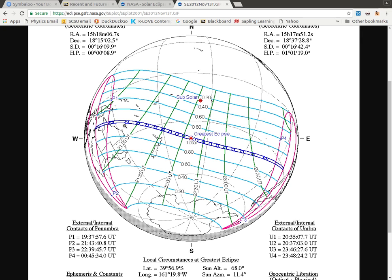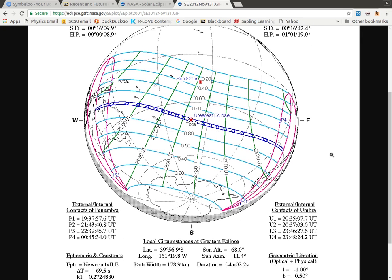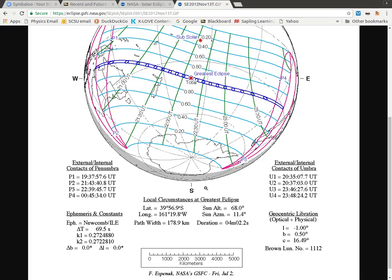For the middle point of this, which is called greatest eclipse, there's additional information on the UT time — that's universal time — and the specific latitude and longitude, and the duration of that particular eclipse.